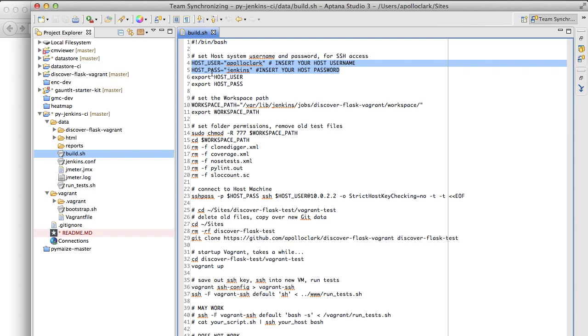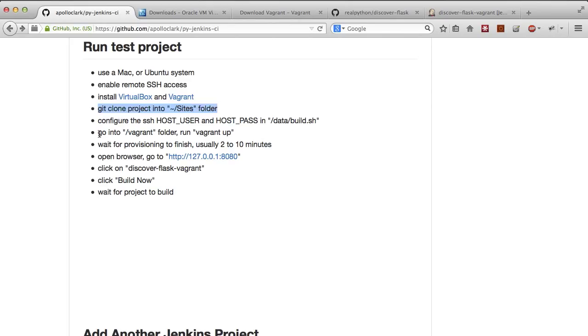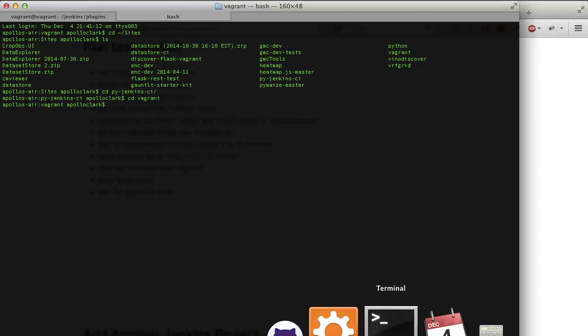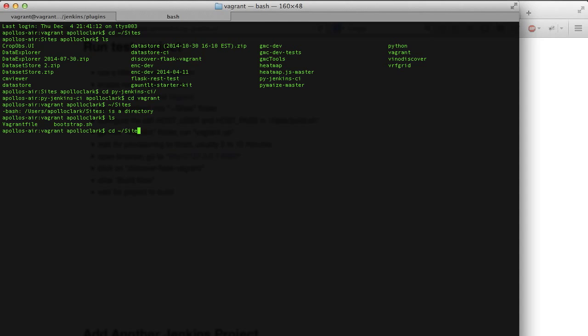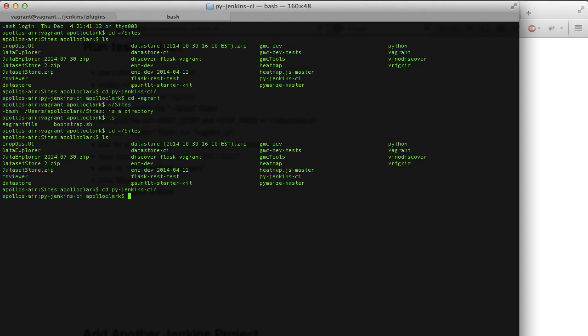Once you have that going, I'm going to open up a command line console. Go into your Sites folder, change directories into PyJenkins, change directory into Vagrant, and run Vagrant up.